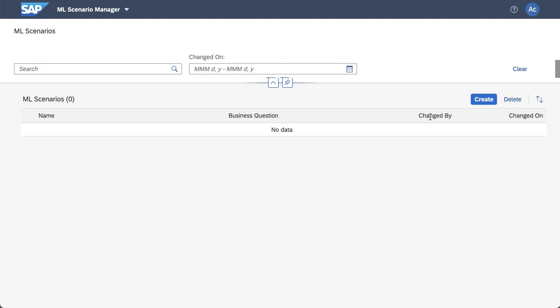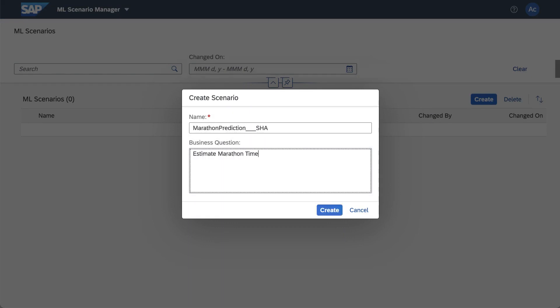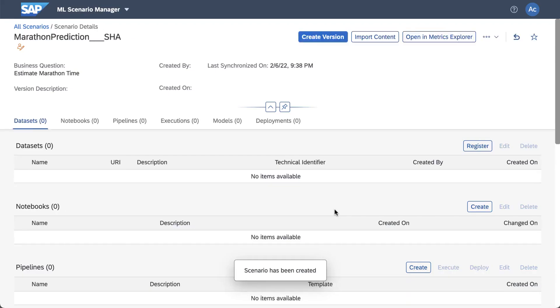What you can see here is our Machine Learning Scenarios. At the moment we've not got any and what we'll do is we'll create one. Now these scenarios will capture all the artifacts that you need to conduct your data science experiments. I'll give the scenario a name and also we can have a description which essentially answers a business question.